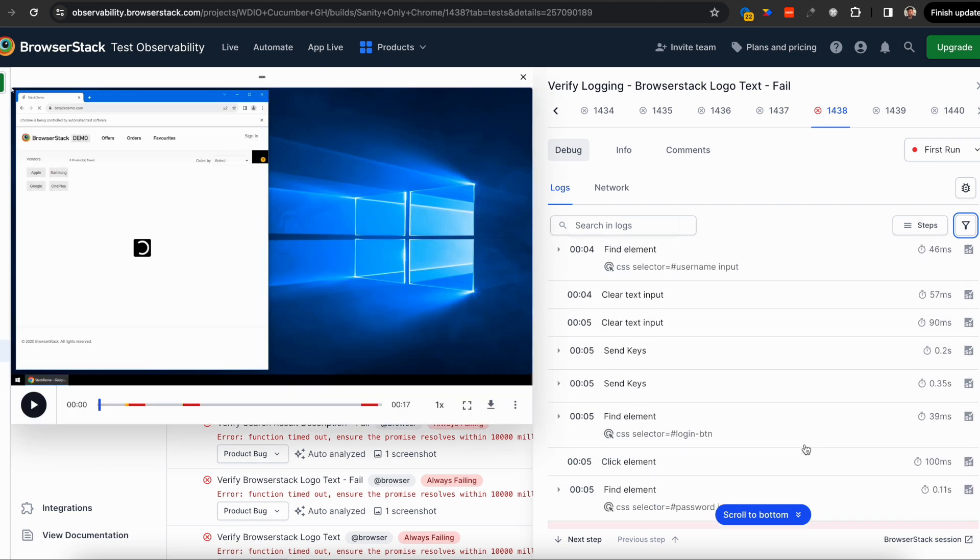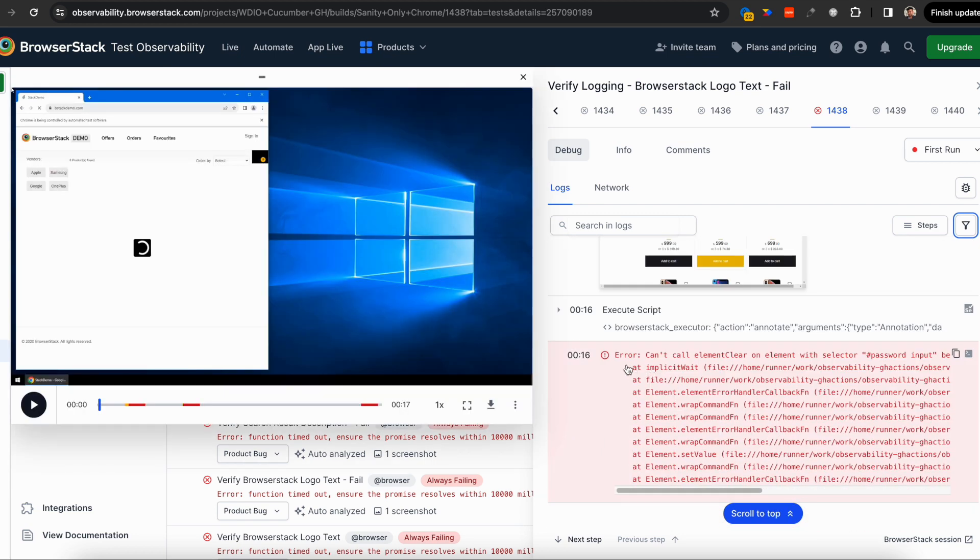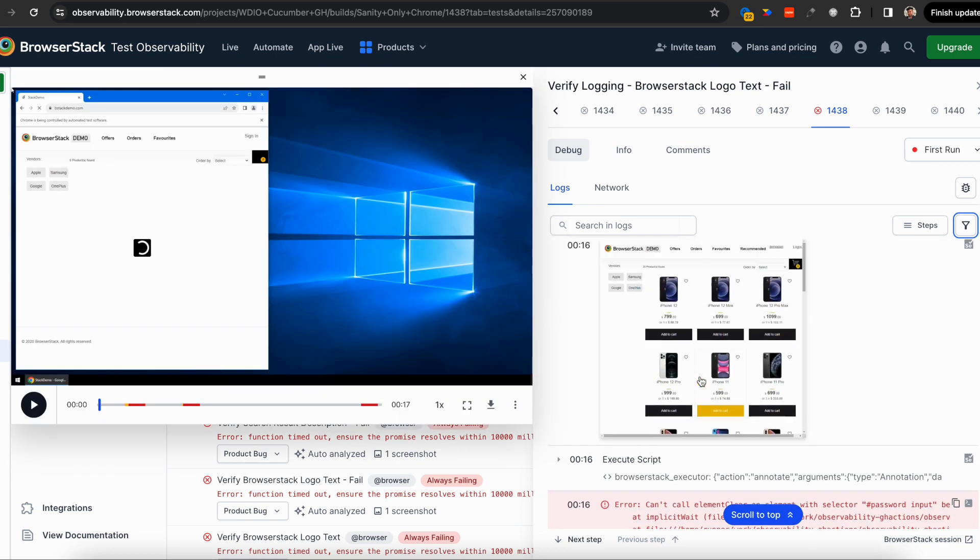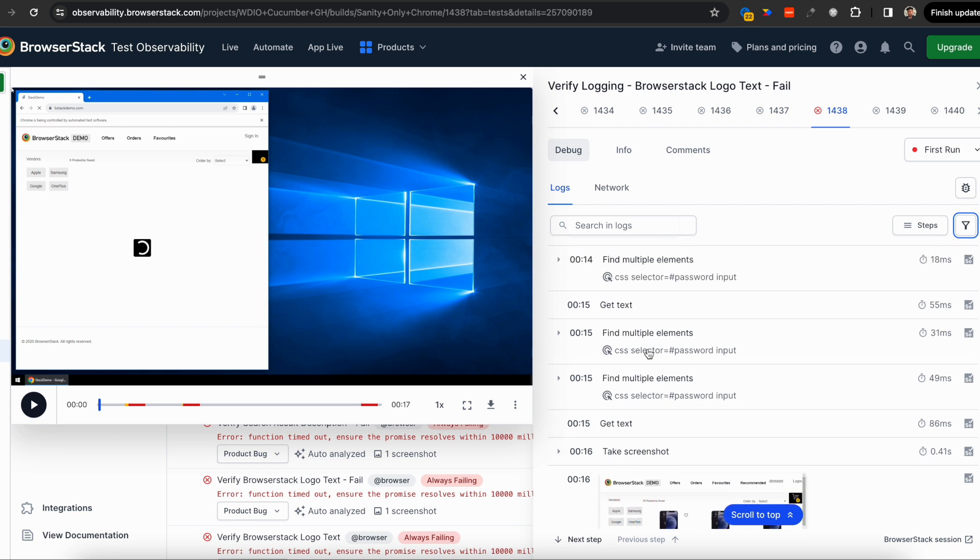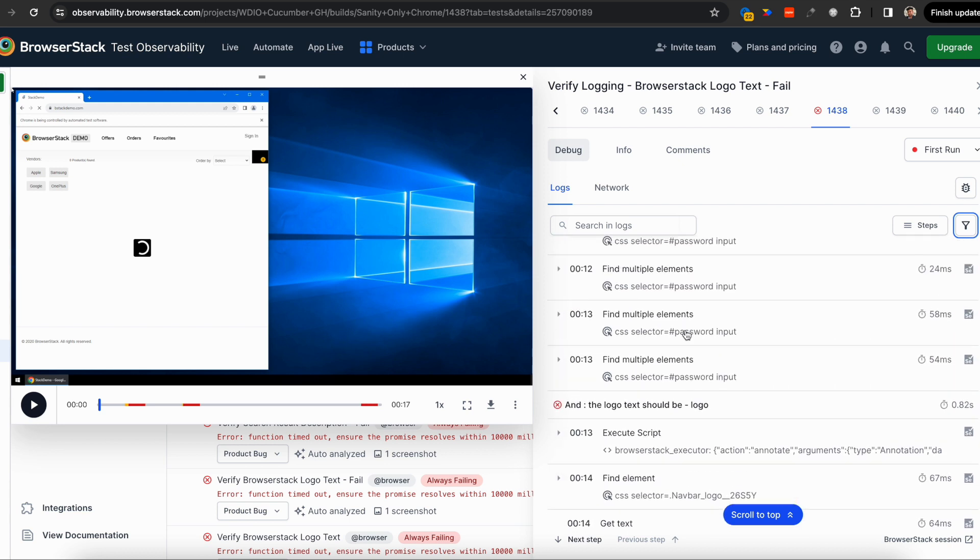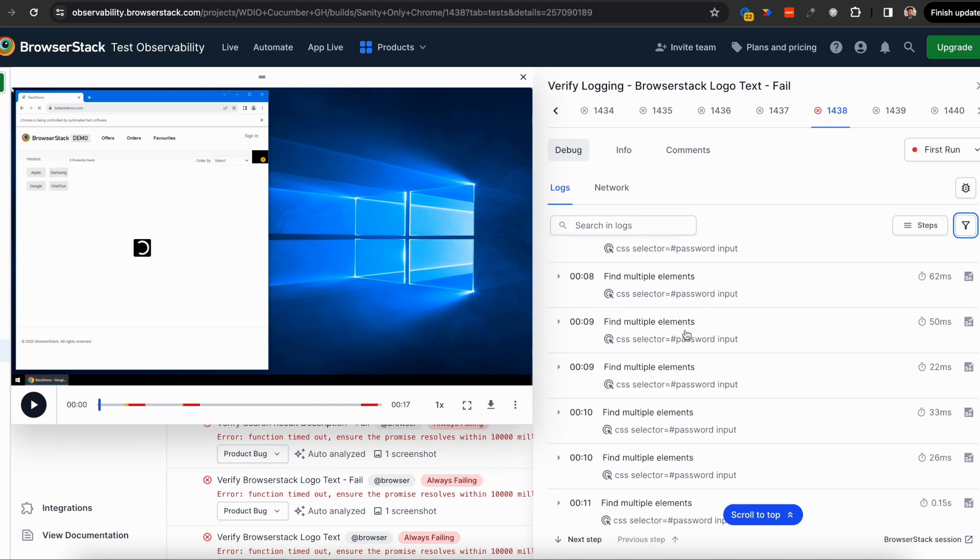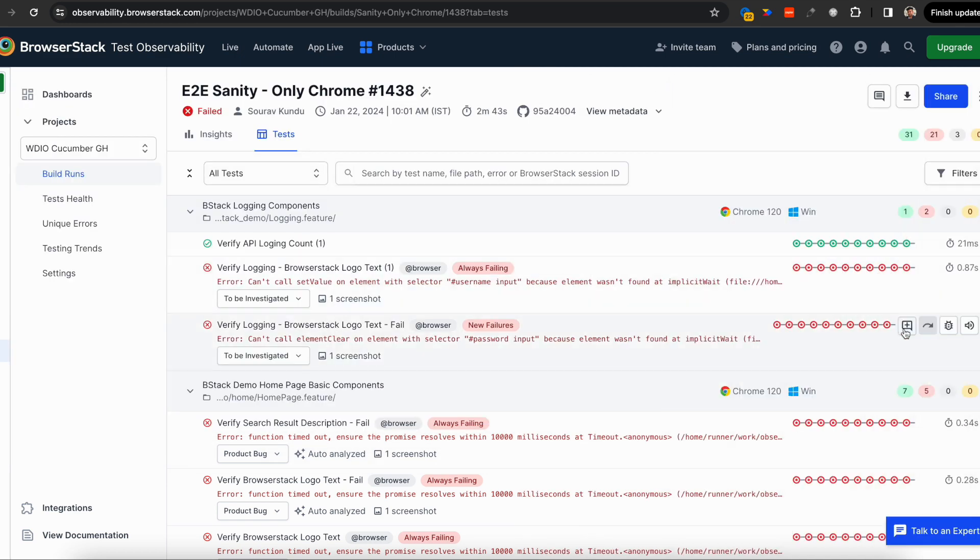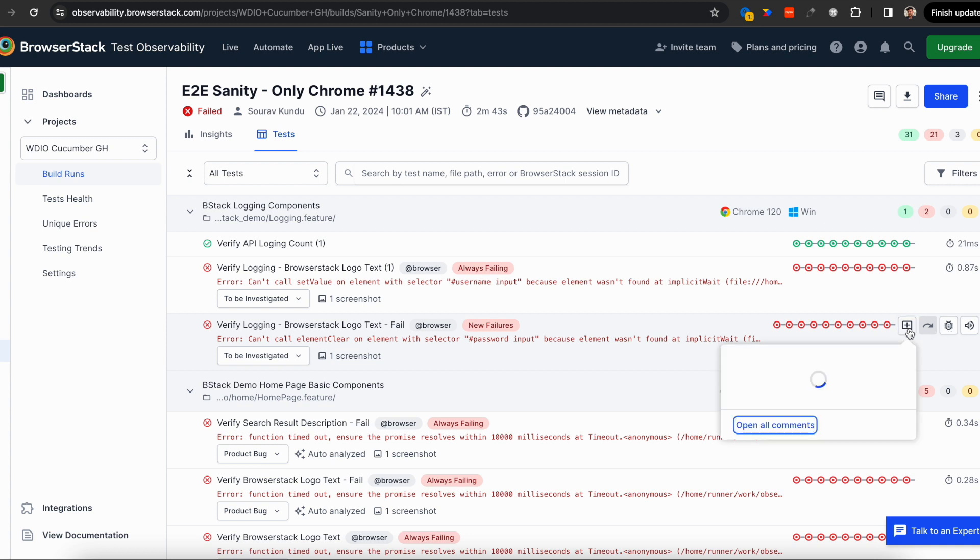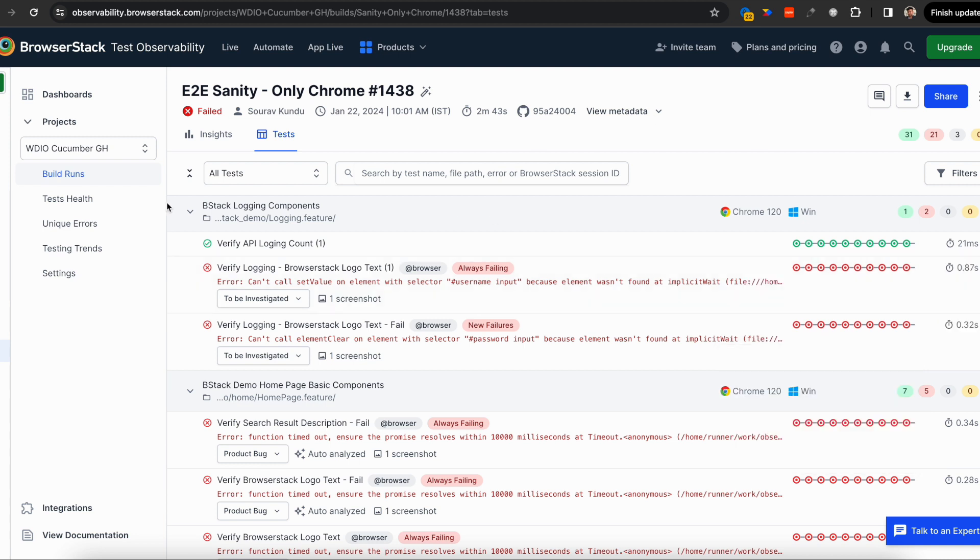When a test fails, you can see the failure, and just before it, you might see something on the network like a 5XX error, or something on the console, or on your application. You can do root cause analysis with screenshots and video proof on this screen. Once done, you can create a Jira ticket or collaboratively debug with peers. Now let's look at other aspects of Test Observability.